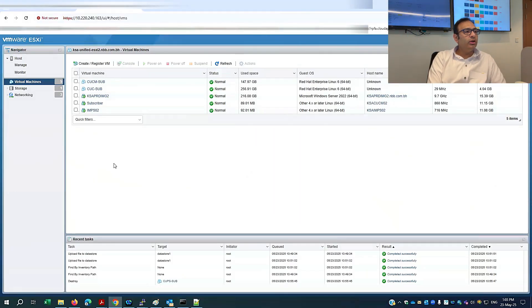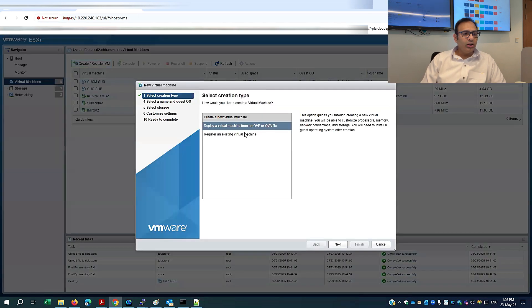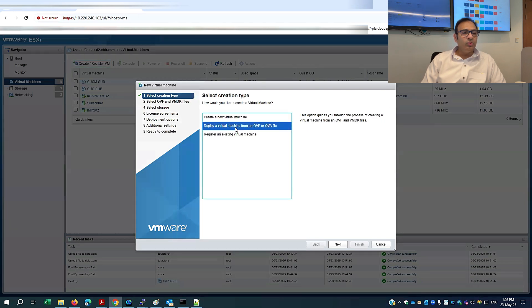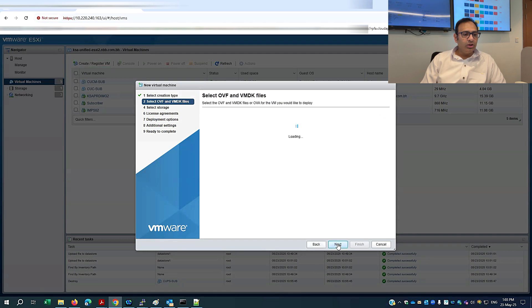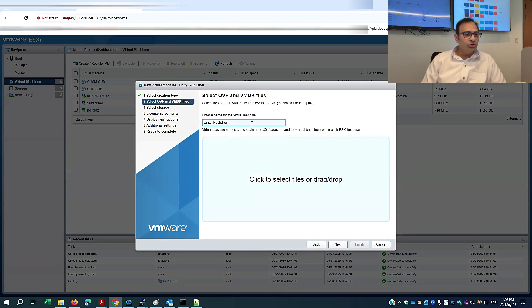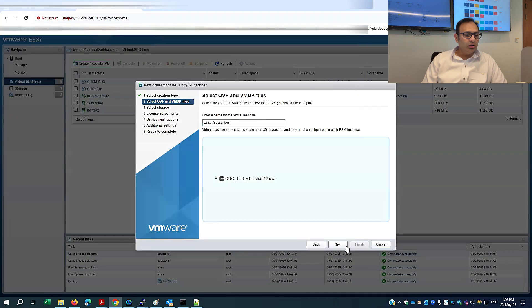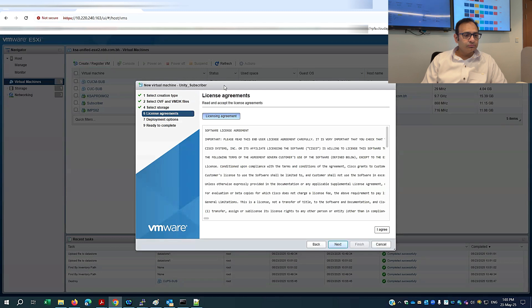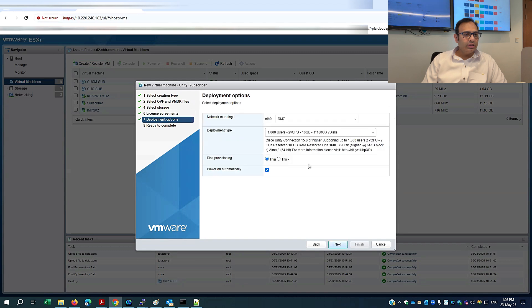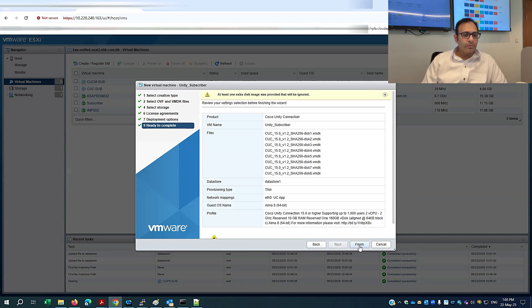This is my VMware hypervisor. I'll go to Create New Virtual Machine and deploy a new virtual machine from an OVA/OVF template. I'll name it with the Cisco Unity subscriber name, select the OVA template — this is my Cisco Unity OVA template — click Next, accept the license agreement, select the correct network, click Next, and Finish.